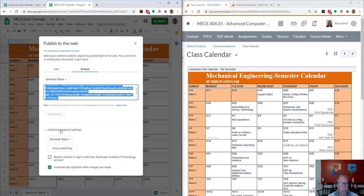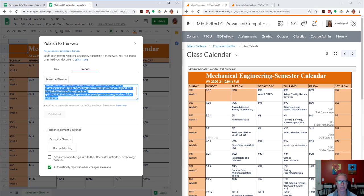So check your content settings, switch to embed, make sure you've started to publish. So now it says this document is published to the web.